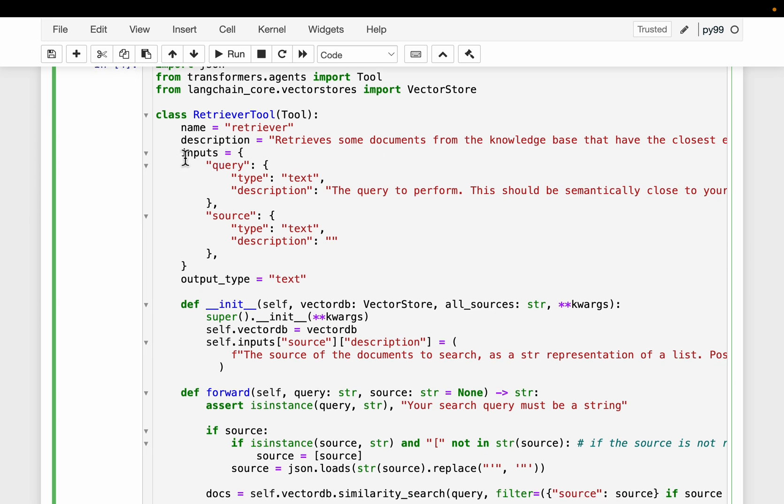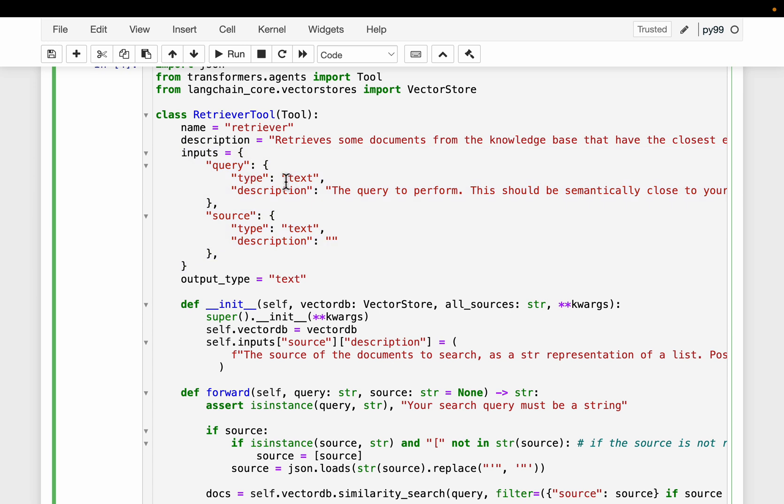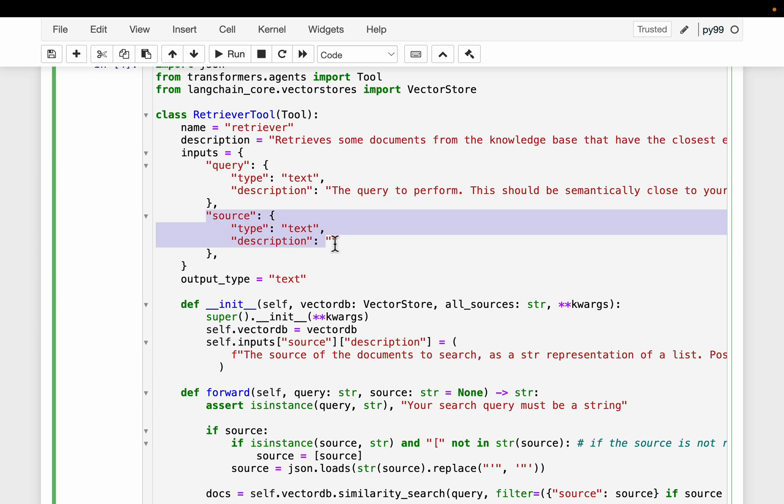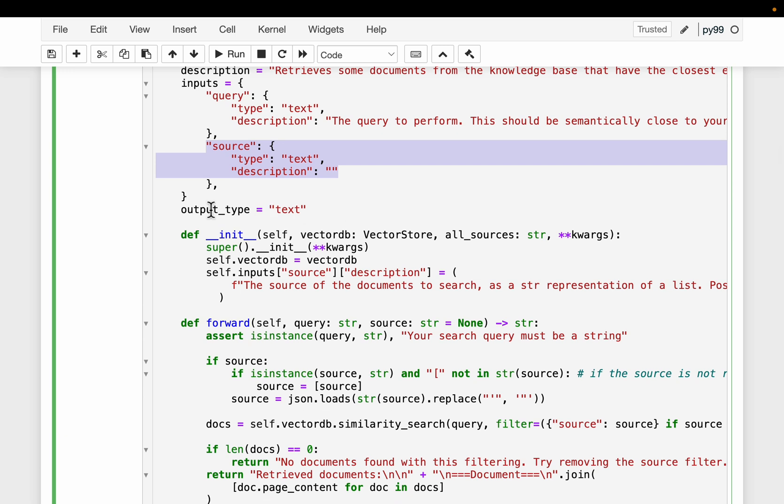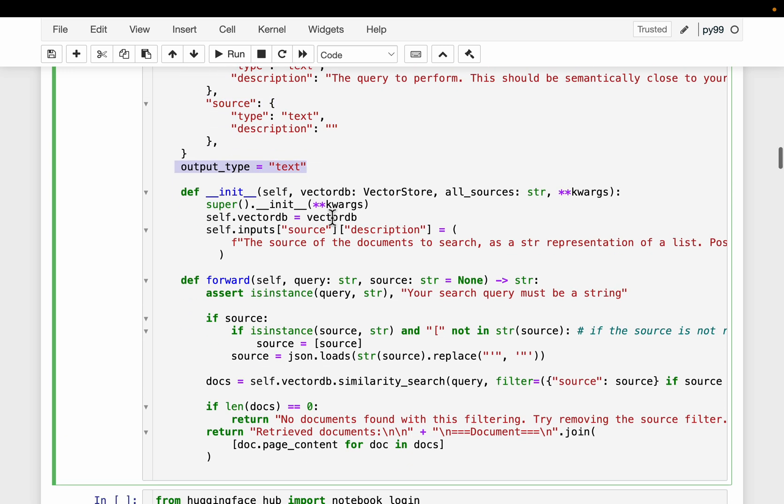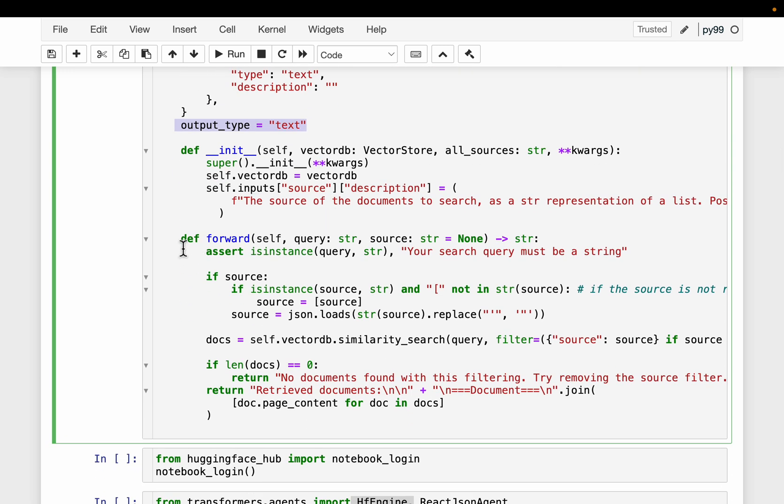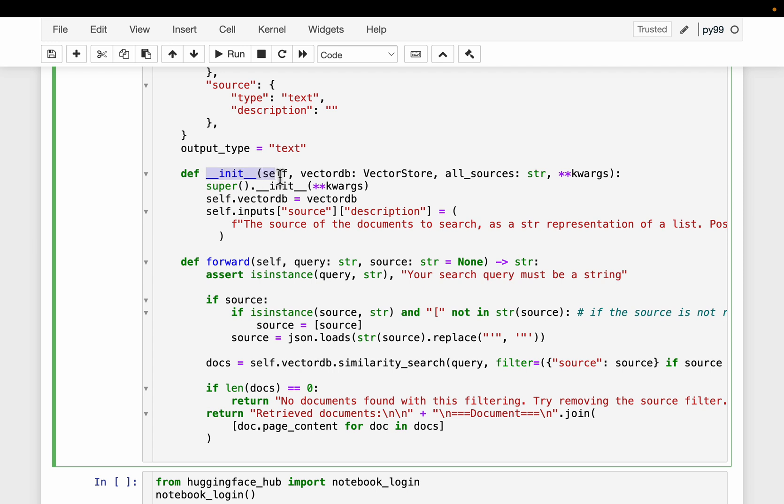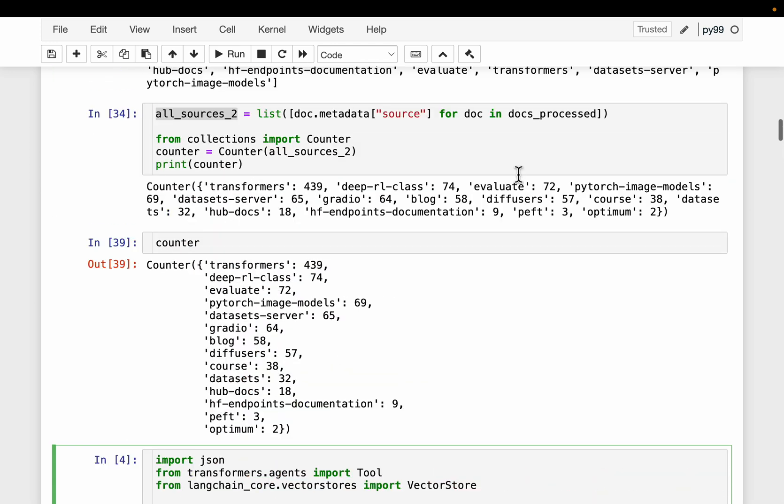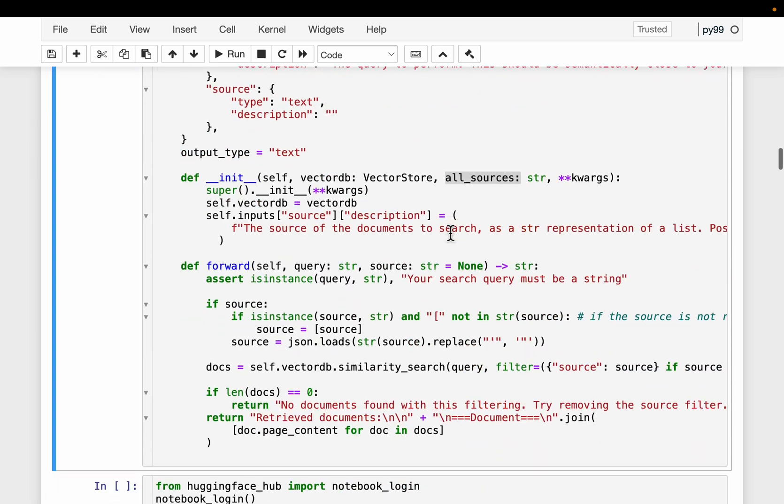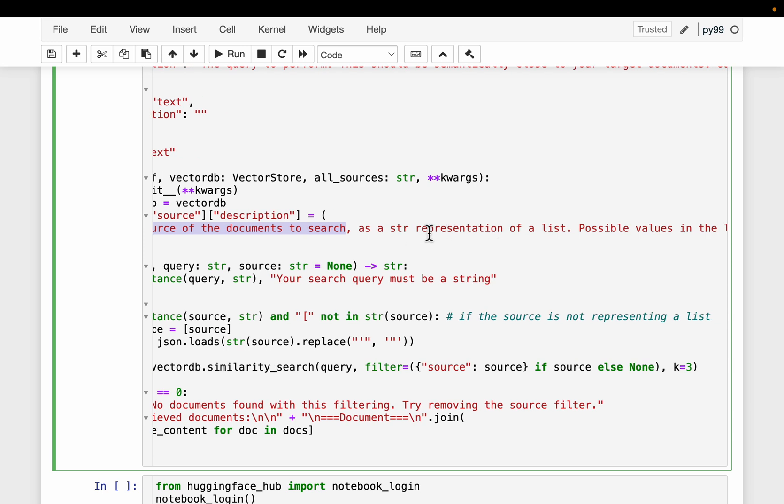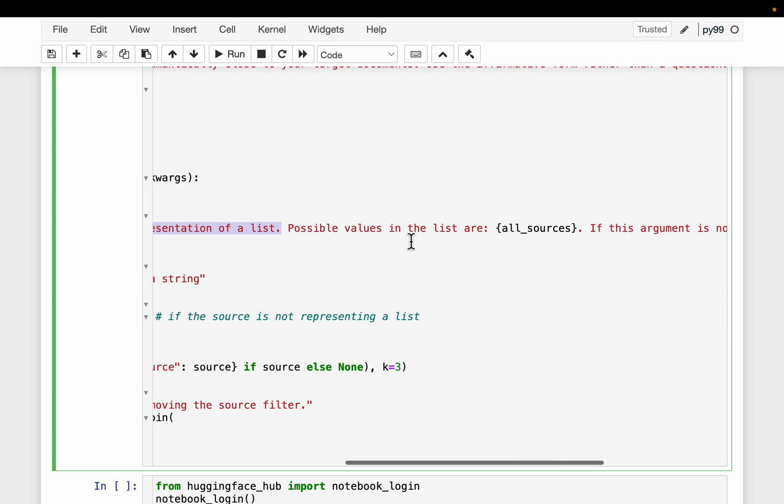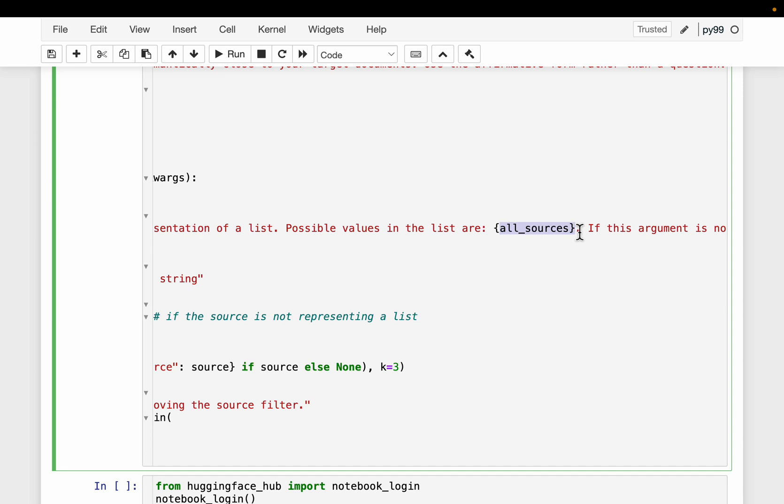The tool is going to take two inputs. One is the user query and the second one is which data sources. This data sources part will become clear in a second. It's a bit confusing to me at first as well. And then the output is going to be text. It should minimum have this forward function, which is where most of the action happens. But within this init function, what we're doing is here we have all the data sources. We provide all our data sources, around 12 data sources. And what happens here is the agent finds out which sources to filter out. So here we're saying the source of the documents to search. We're telling the agent, hey, you find out the relevant sources from these all sources. As a string representation of a list, possible values in the list are all sources. So this contains all the 12 values. Now based on the question, the agent will figure out which sources to use.